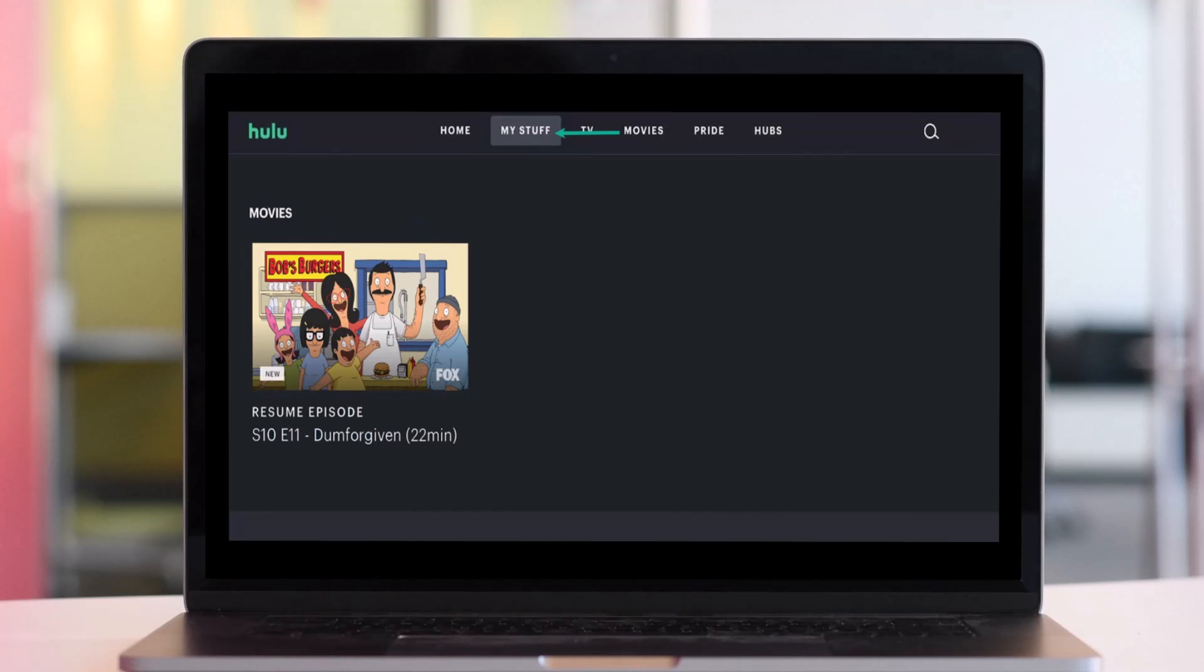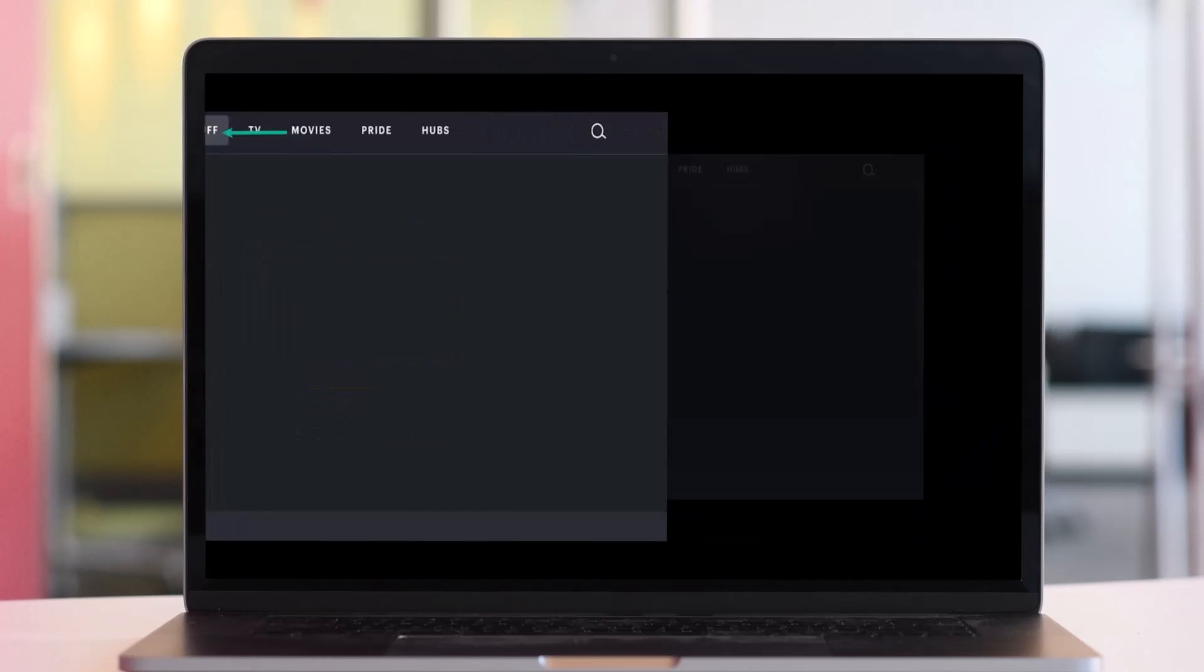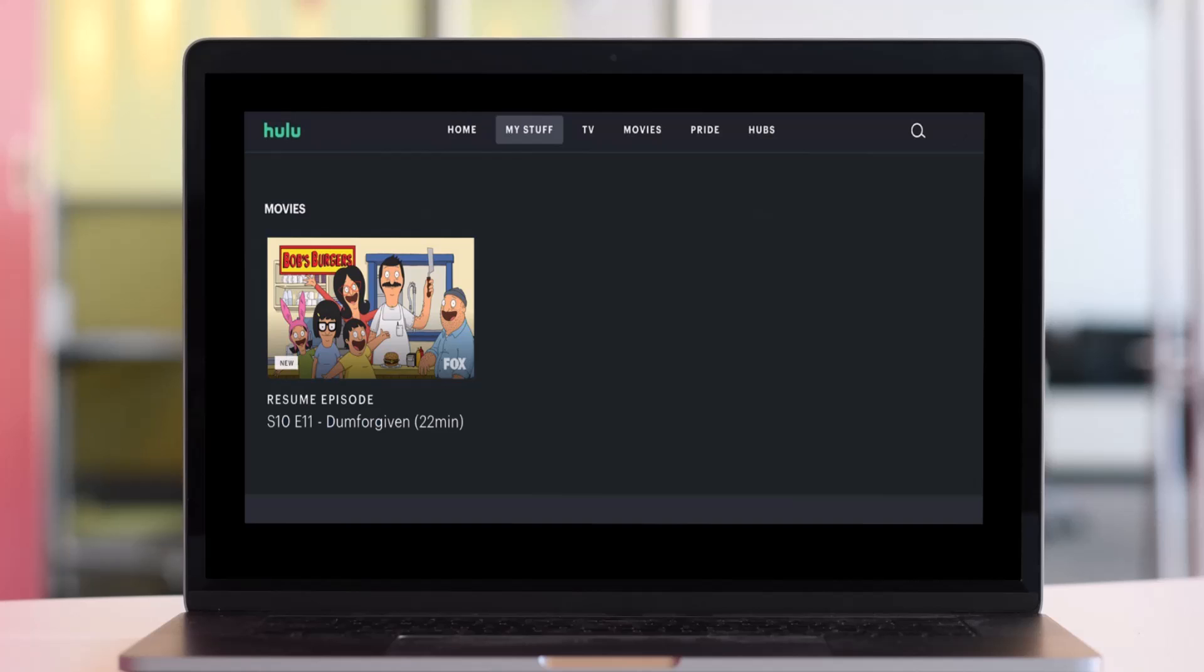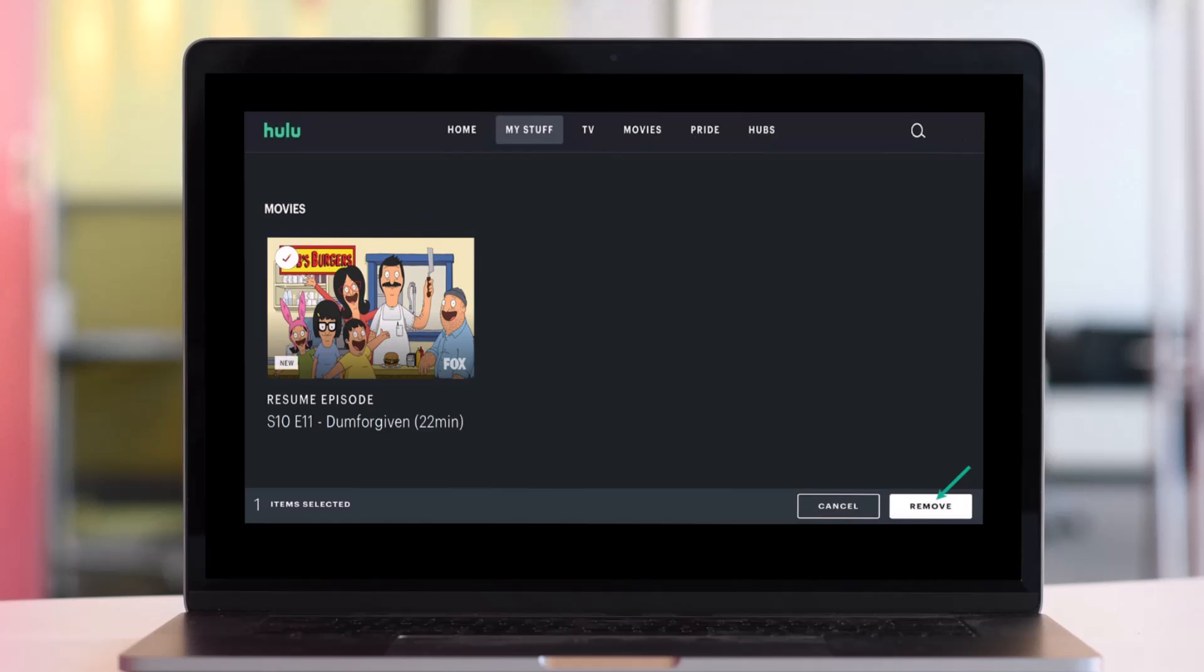If you'd like to remove shows from your My Stuff section on Hulu, first go to the Hulu app or website and then navigate to the My Stuff section. Once you're there, choose the show that you would like to remove, and from the bottom right you'll find the option called Remove.